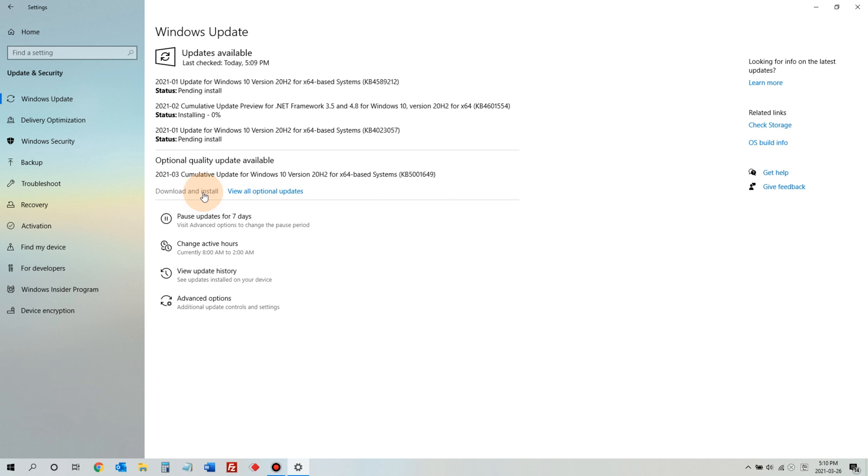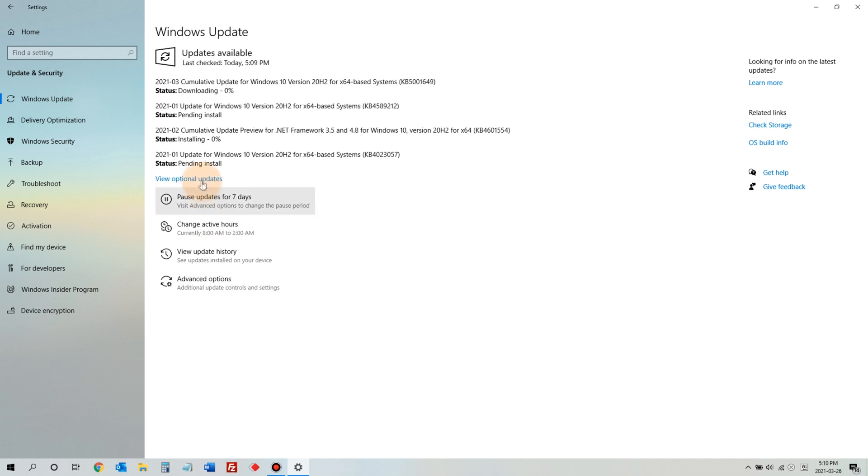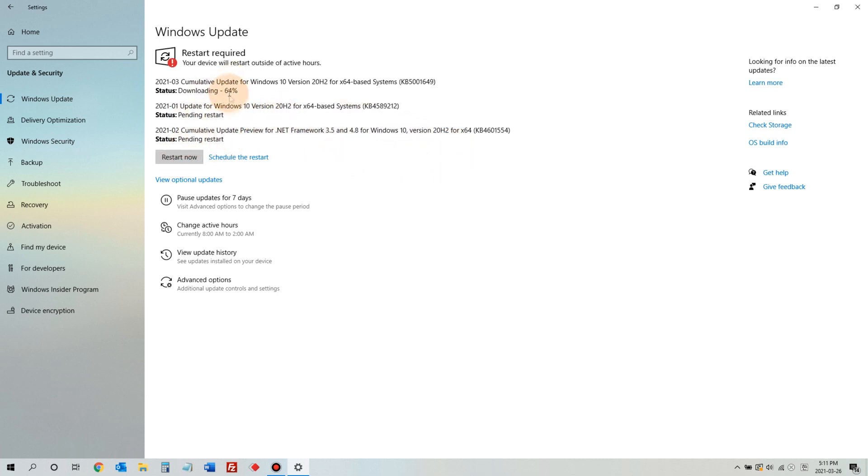Very shortly, Windows will try to download and install this update. When all updates are complete, click Restart Now to restart.